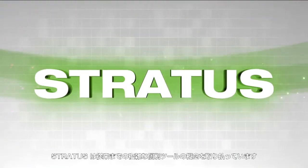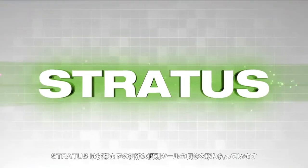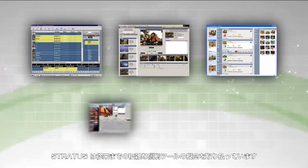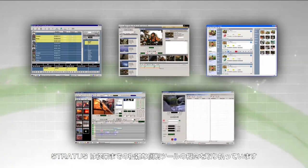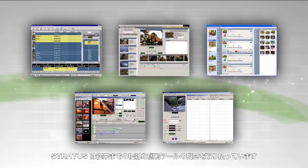Stratus does away with the old concept of separate, individual tools, which can be hard to configure and even harder to use.